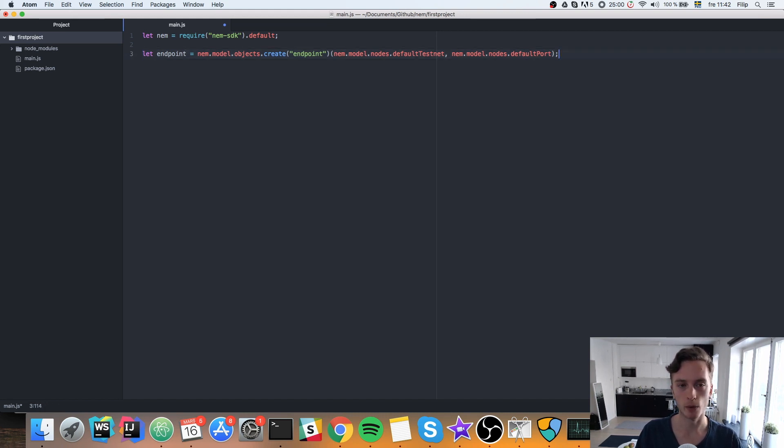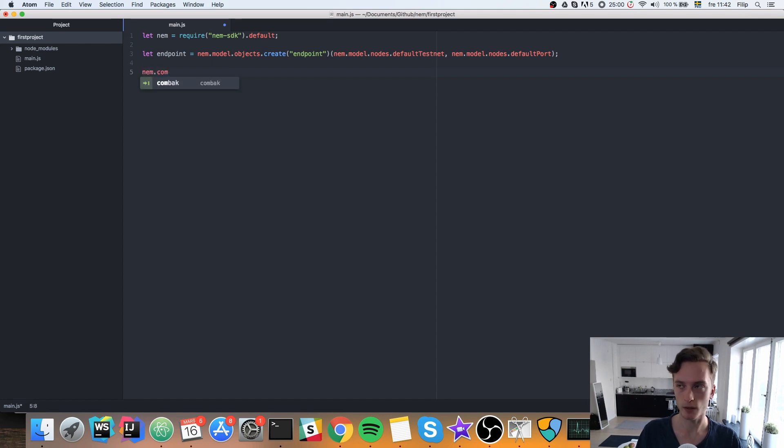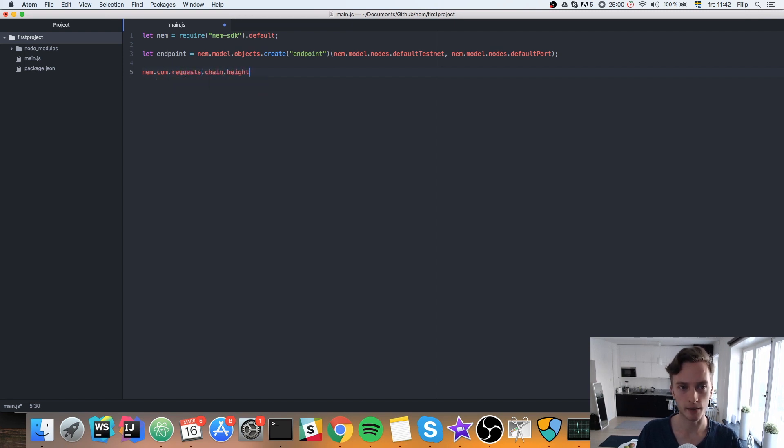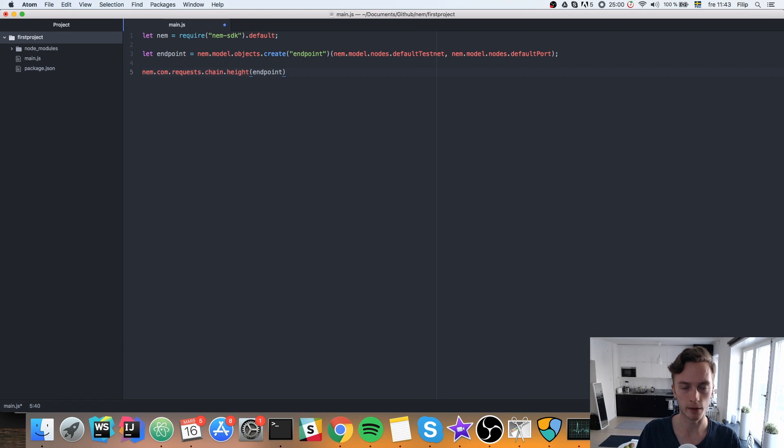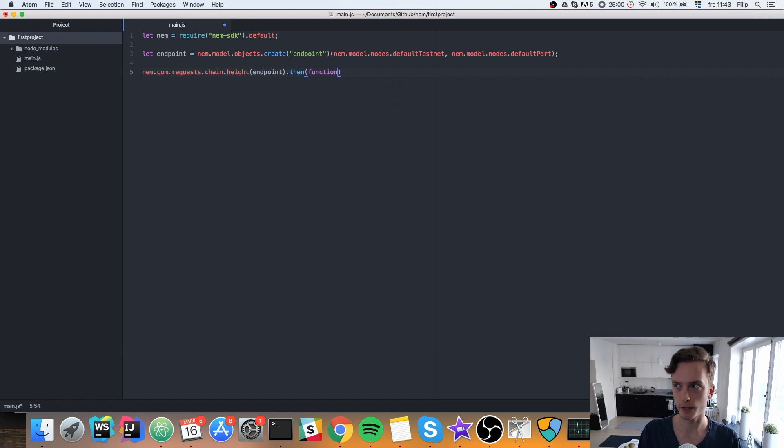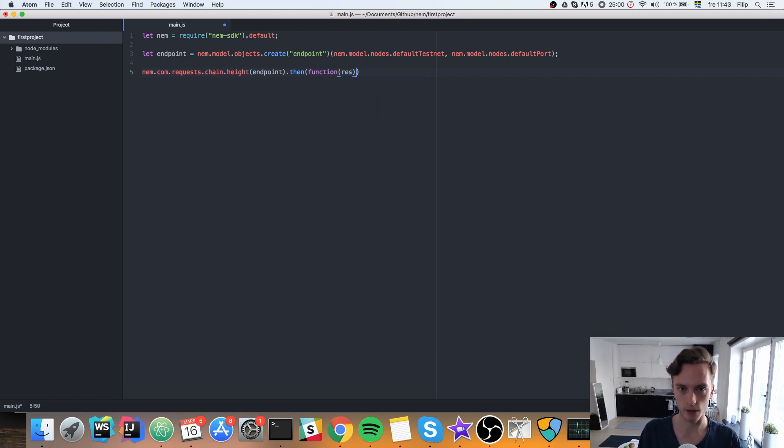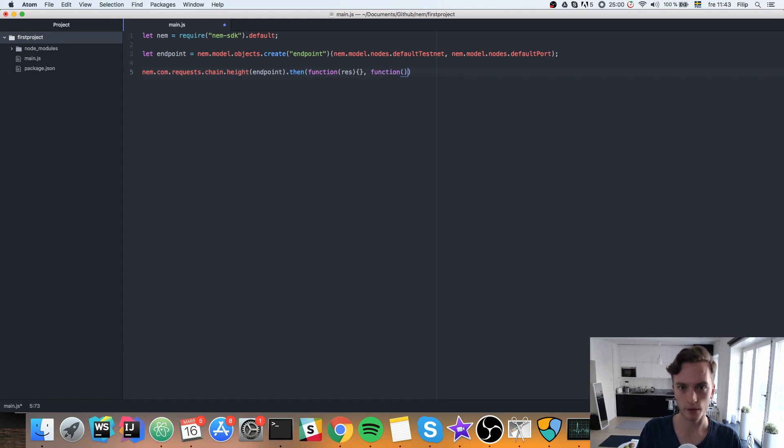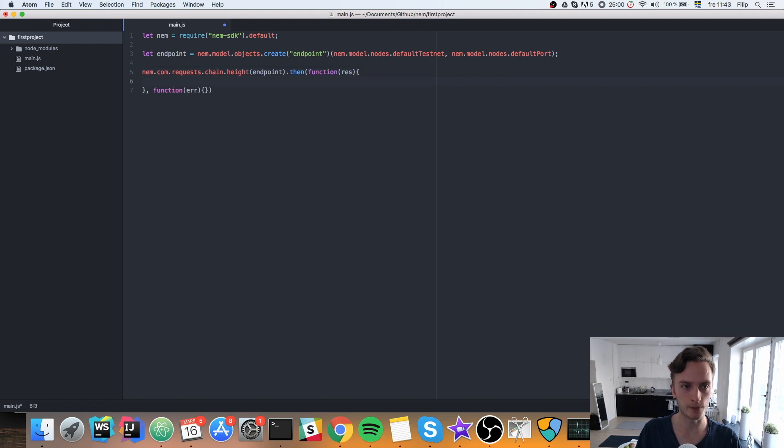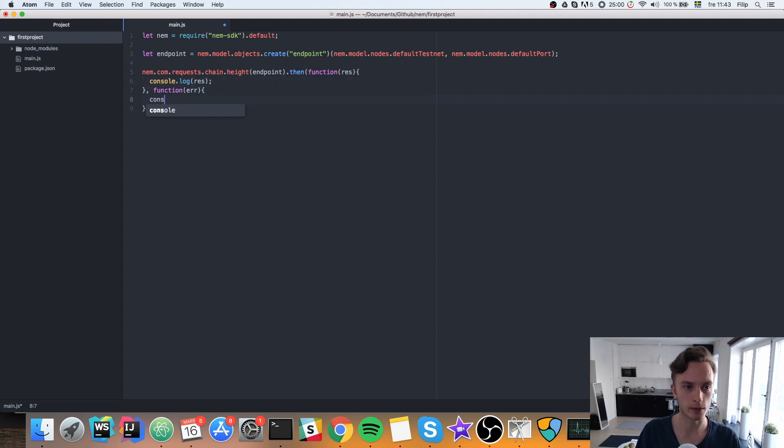And then we'll use this in order to make a request to the testnet blockchain. So we'll do nem.com.request.chain.height. This will get us the current chain height. And we'll pass it along to our endpoint, meaning that where we will connect. And then this returns a promise. So we'll use then. And then have our function in here with the result. And if it doesn't, let's see, we have another function here if we get an error. Function error. We'll start off here. We'll just console.log the result. And in here we'll console.log the error. Like so.